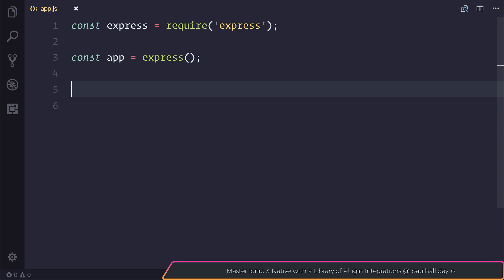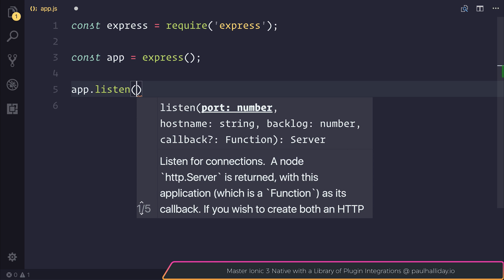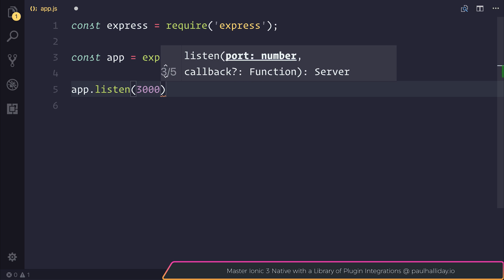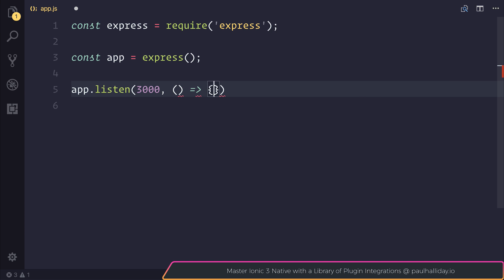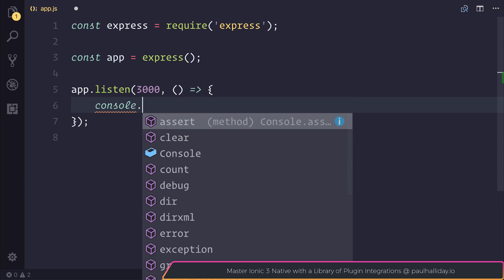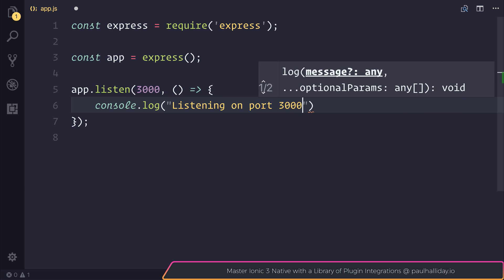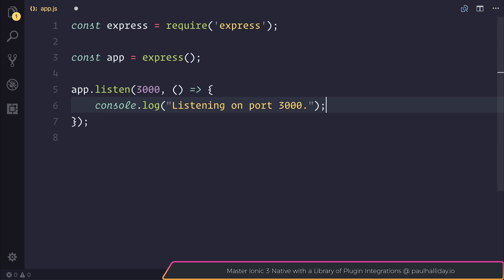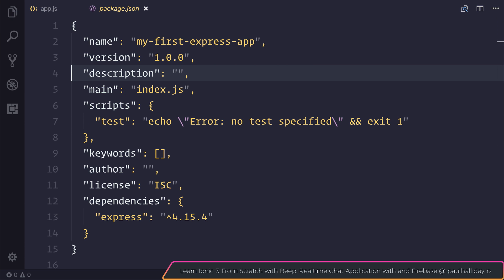We'll start off by using app.listen and app.listen starts us a new server on a specific port. We'll add the port number of 3000 and we can also add a callback. So if we add a callback that says console.log listening on port 3000, we'd get a log inside of the console when the application starts. I'm going to head over to package.json and change the main entry point to be app.js.